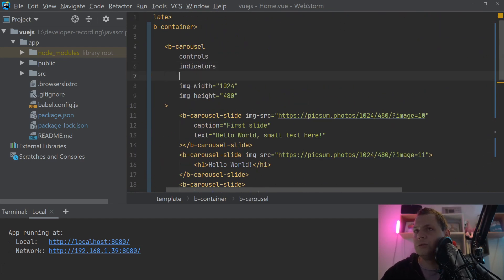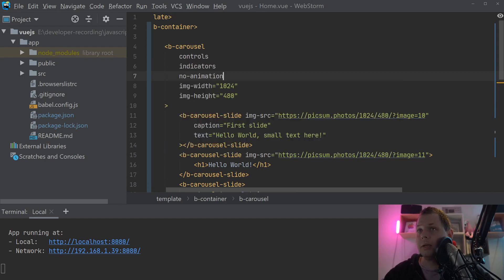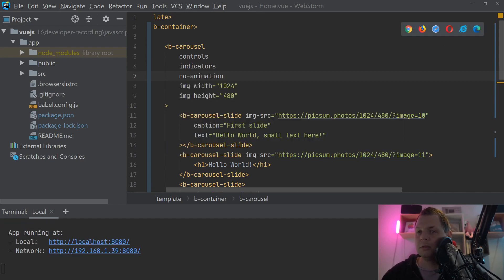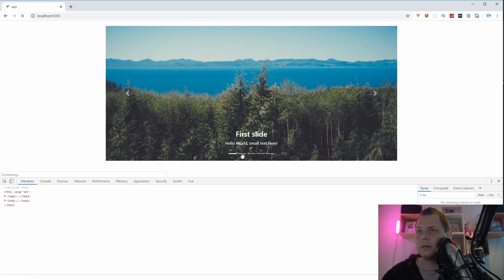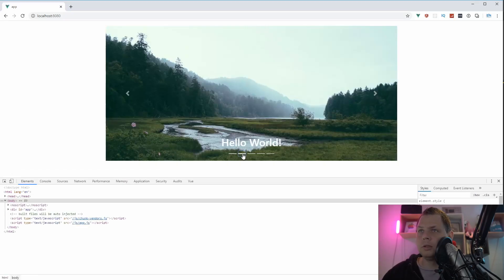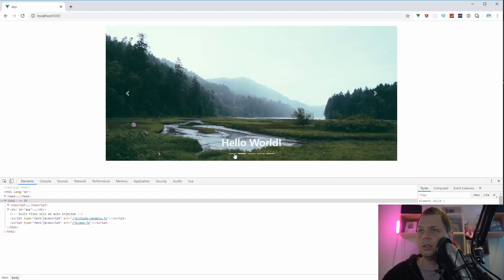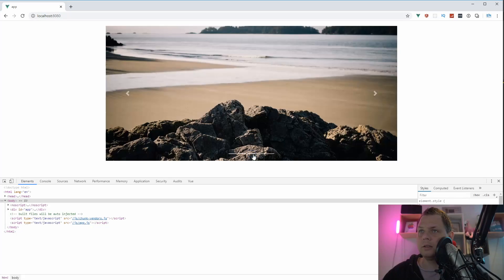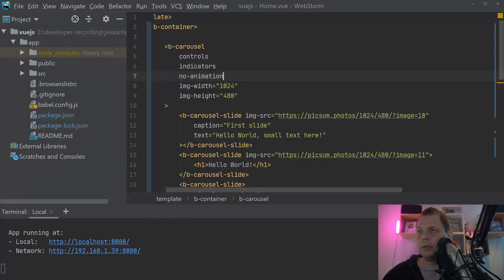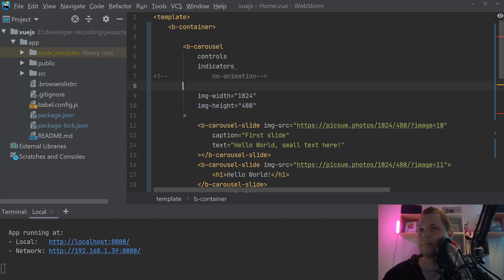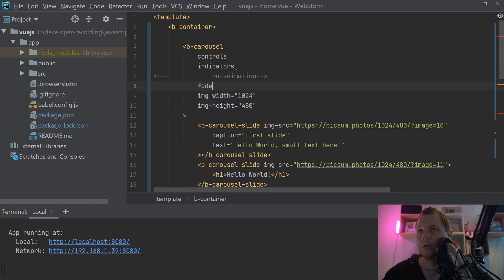What I want to use is to tell you you can use the no animation. The no animation is like when you do this, it's just sliding. You can see it's very fast and that's not so beauty. Then you can use the fade.